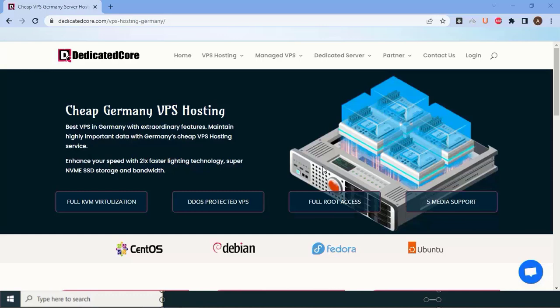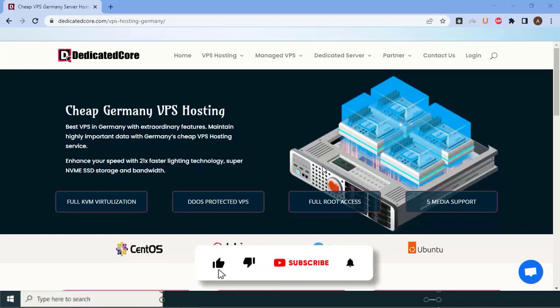If you're interested in learning more about dedicatedcore.com or exploring their services, be sure to visit their website. I hope you found this information helpful in your search for the best VPS server hosting in Germany. Thank you so much for watching this video. Bye-bye.